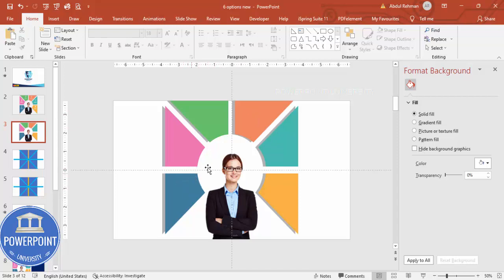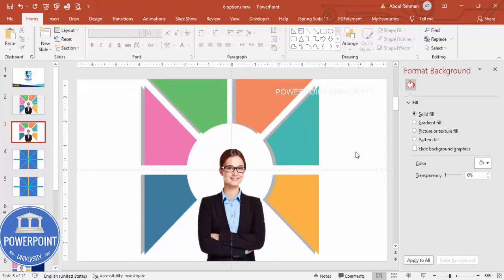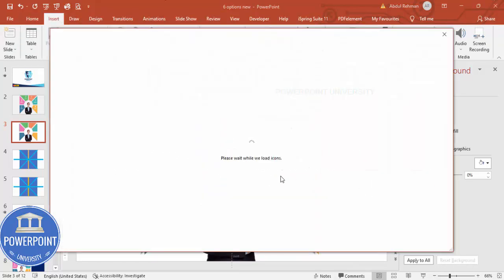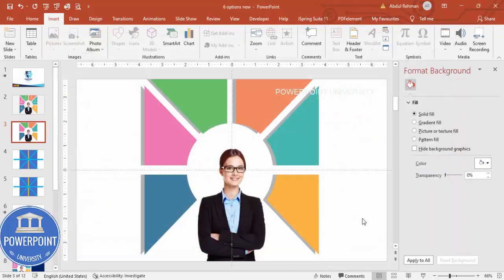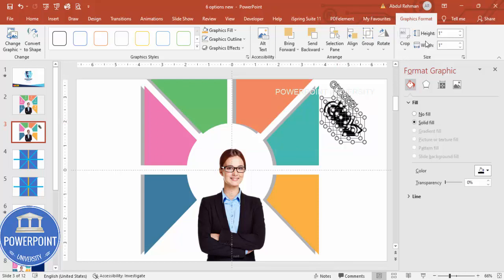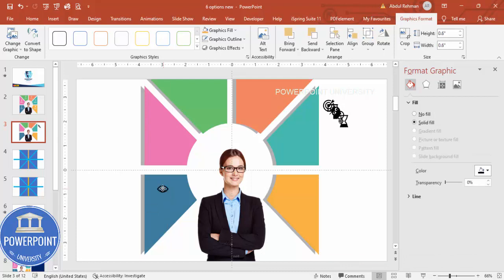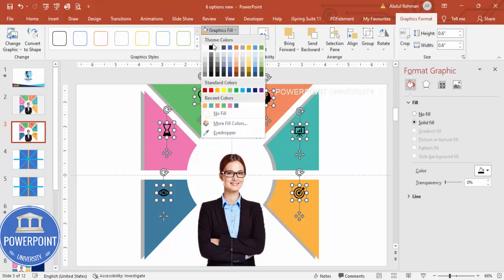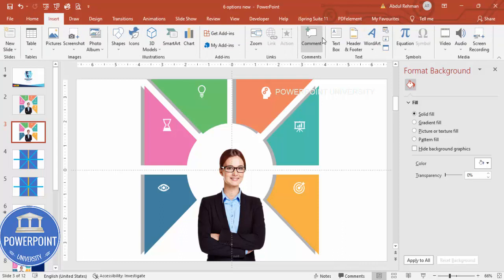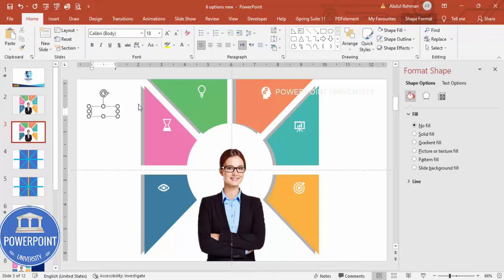Zoom in and go to Insert > Icons. Choose six icons depending on your requirement — you can select them randomly. Click Insert, resize them to 0.6, change the color to white, and place each icon in its corresponding section. Then go to Insert > Text Box and add title and detail text for each option.